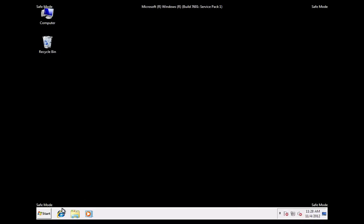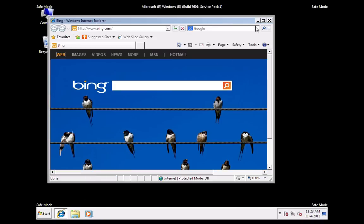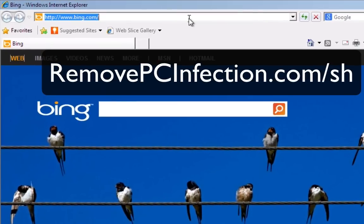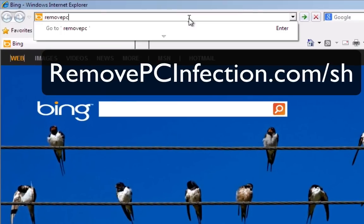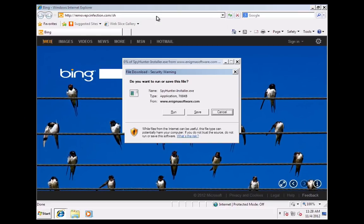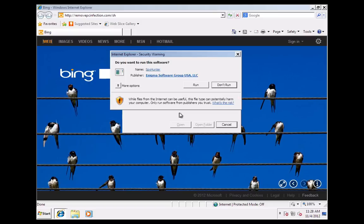Open your internet browser and type removepcinfection.com/sh, and press enter key. Click run, and run again.